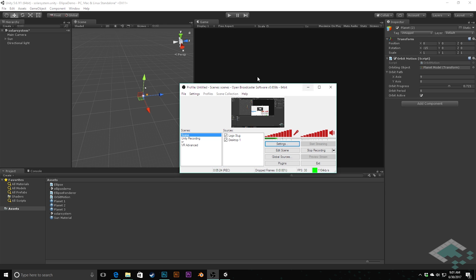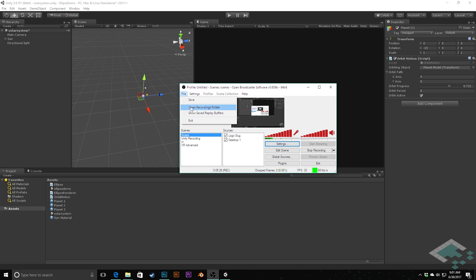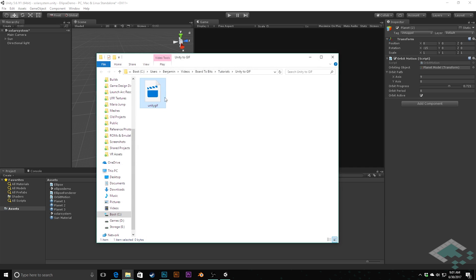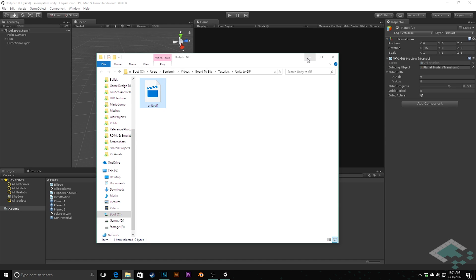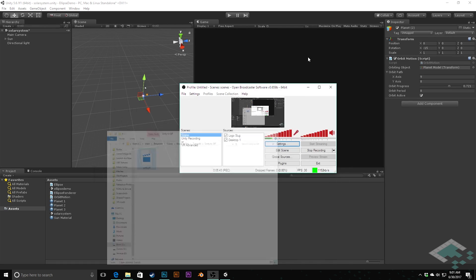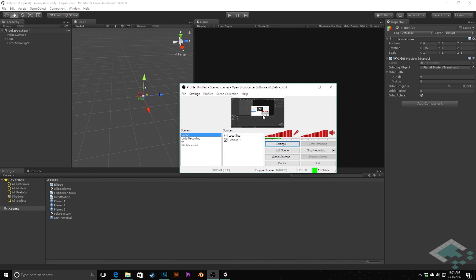And what's going to end up happening is you can then go to file and you can open your recordings folder. And you will see that you have a created file. This is actually literally our video that you're watching right now being created as we speak. But you'll have that video file there. And just make a note of where you've saved it. And that really is all you need to do in Unity and open broadcaster software.